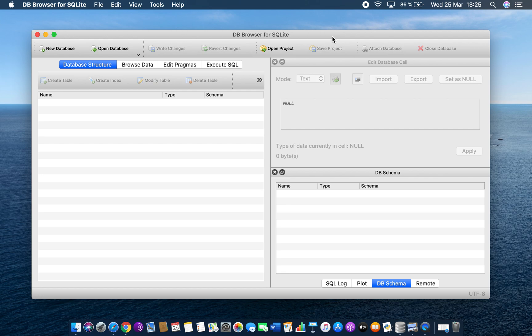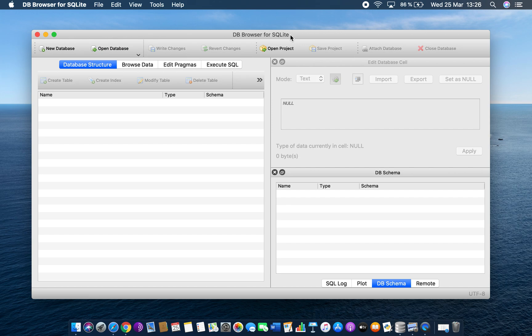Welcome to the new topic on databases. You should have, hopefully by now, downloaded DB Browser for SQLite. This is the main program that you're going to use to actually do databases on your computer. This is available on Windows and for Mac OS.